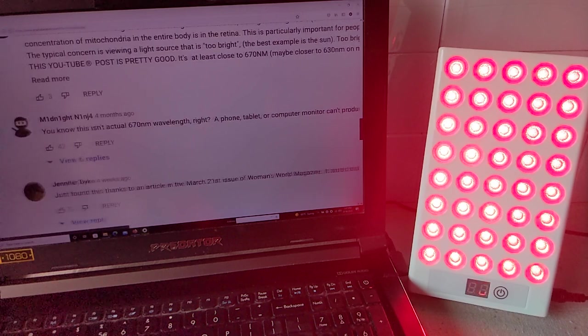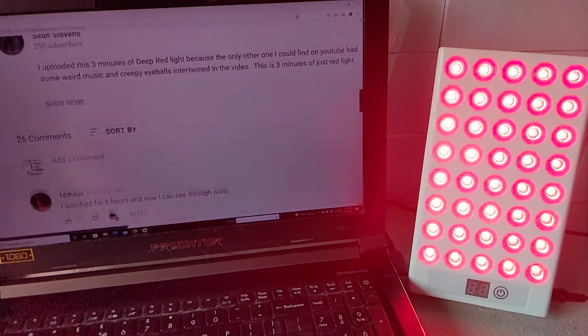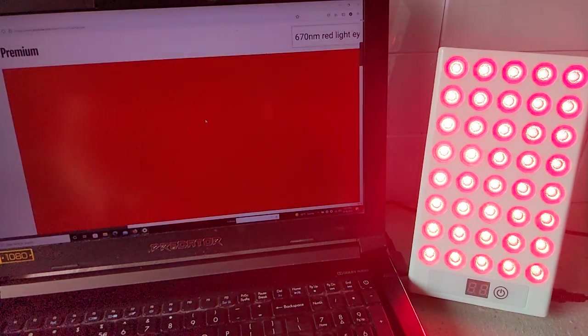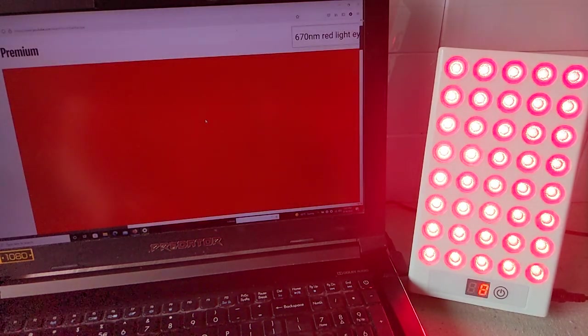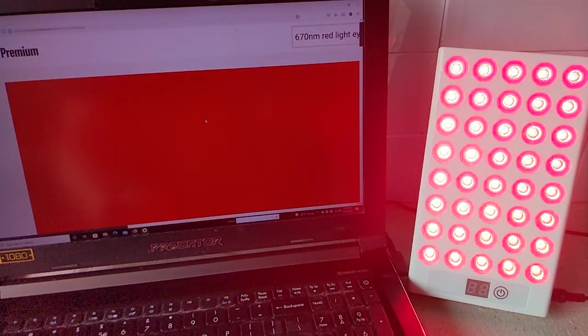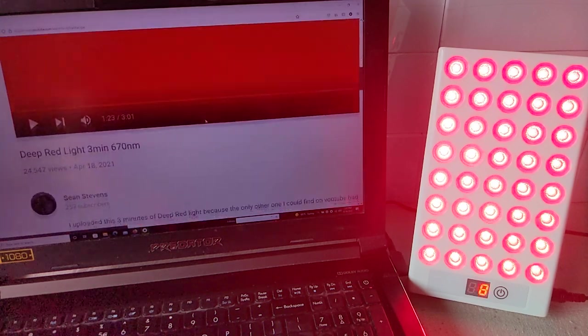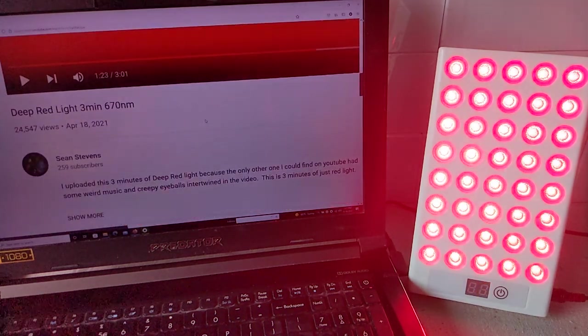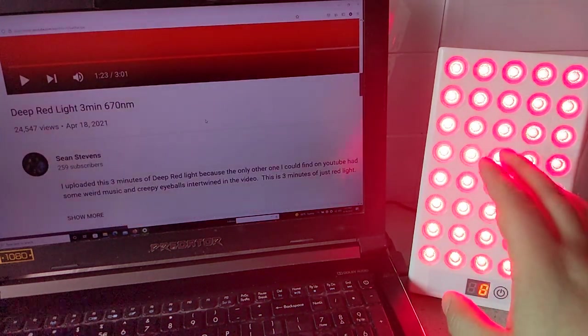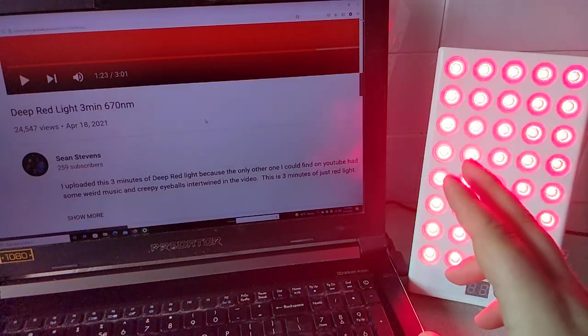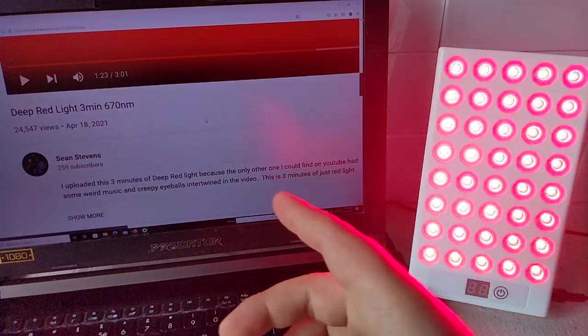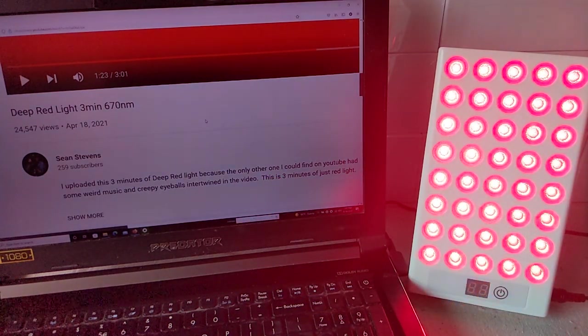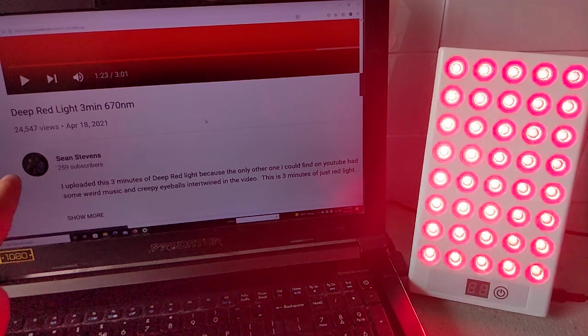So as much as we want this to work, it's not really ideal. So that's the unfortunate thing. You gotta get the right wavelengths, the right intensity. You can't find a shortcut just through a screen. And hopefully that debunks it.